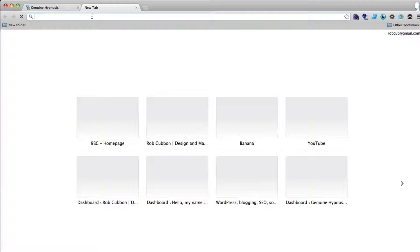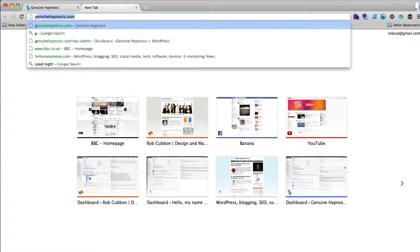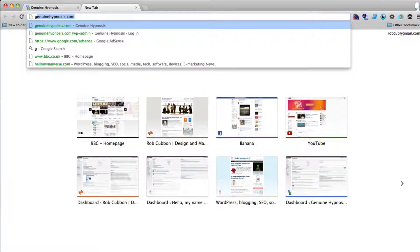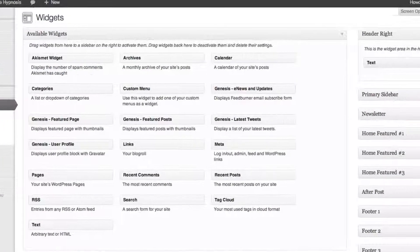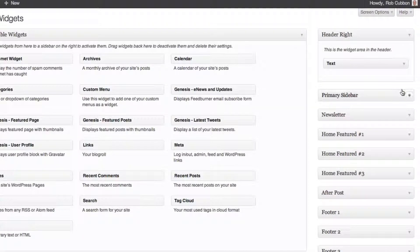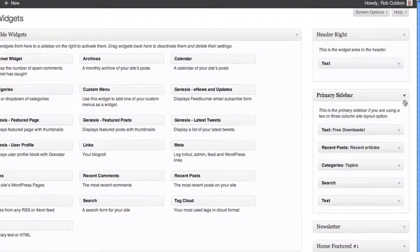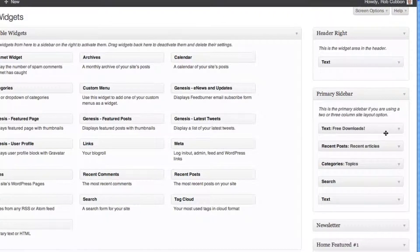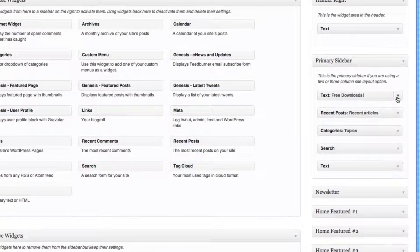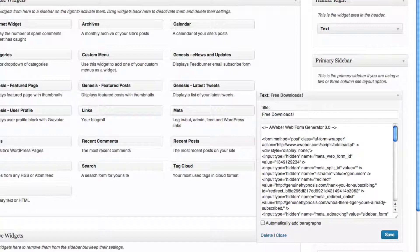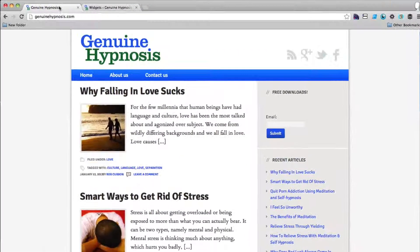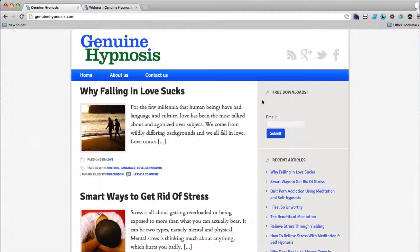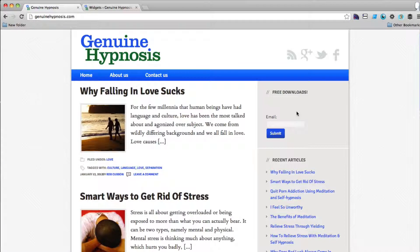If I go to the back end of this site in WordPress and appearance widgets, all I did was to paste in a text widget with the code that I got from Aweber. But if you look here, there's quite a lot of space at the top.